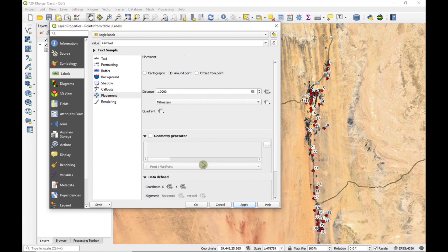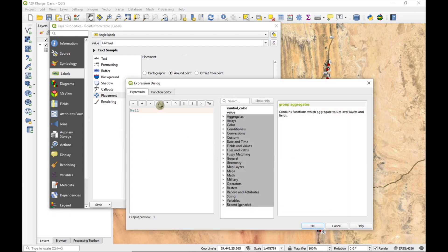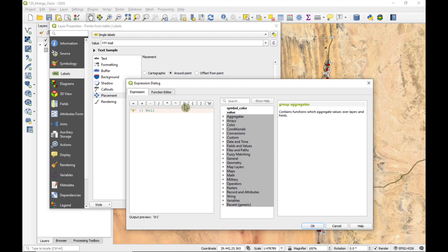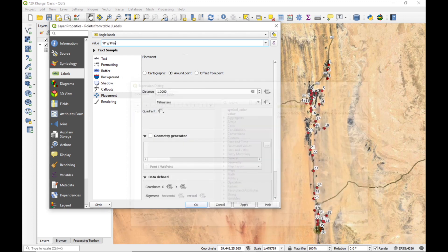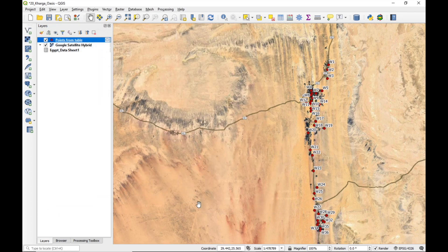I'd like to add some labels as well. So we use single labels, and we'll select the well number. Apply. I can't read those numbers really well, so under buffer we're going to draw a buffer of one millimeter. That's already better. Let's also put it a little bit away from our symbols. Previously there was a little W in front of the well name, so let's add that as well. We write the W and we add the string concatenation. Check that the output looks okay. Apply.